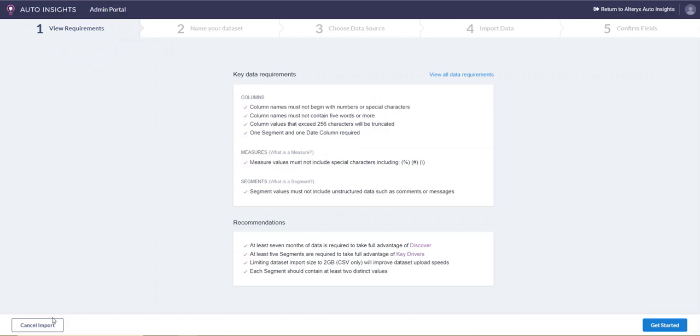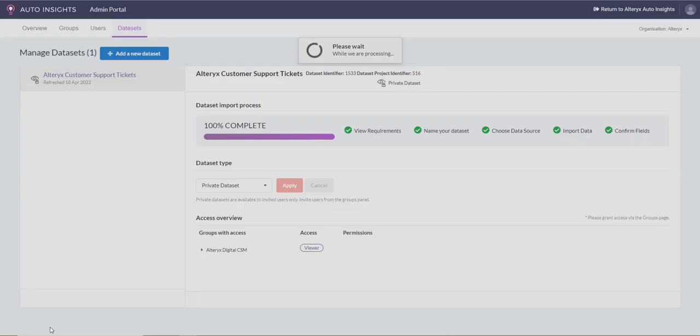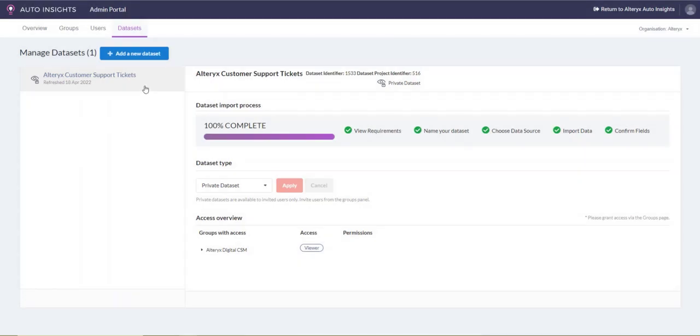Clicking into the dataset on the right-hand side shows you a snapshot of your data and the ingestion process, as well as a summary of the groups that have access to this dataset.